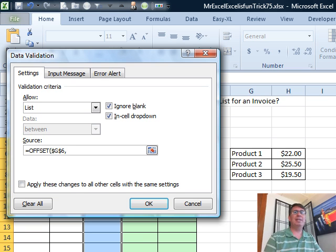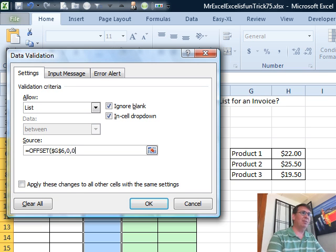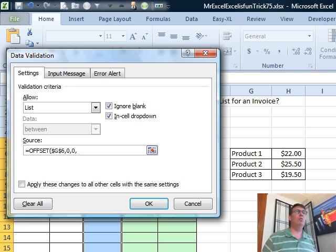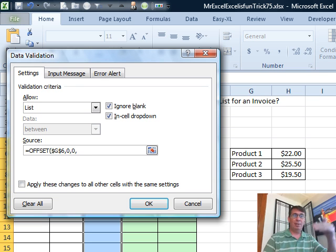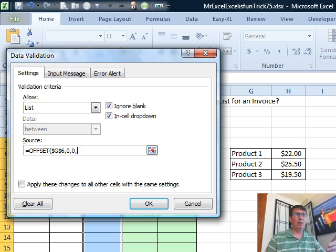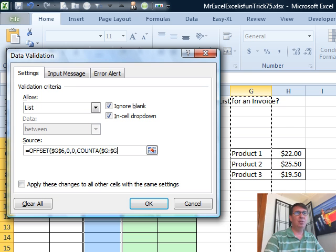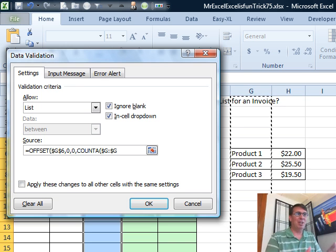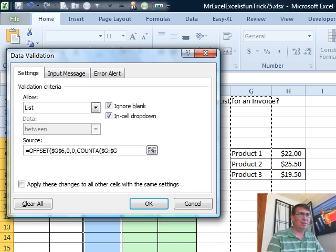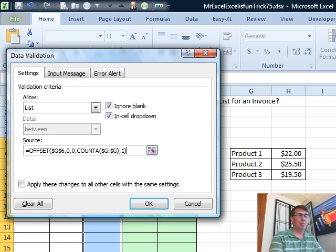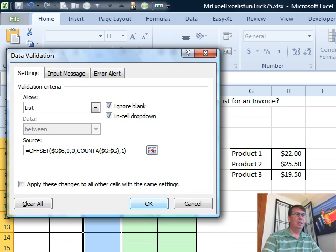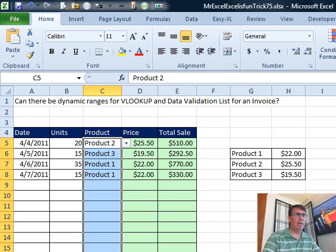How many rows down from there do we want to go? For the starting point, zero. How many columns over from there do we want to go? Zero. How many rows tall? I want this to grow, so as we add more products, I want to come up with the complete list. I'm going to use COUNTA and I'm just going to choose all of column G. Now we have to make sure that they don't put anything else in column G, otherwise we could narrow that down a little bit. How many columns wide? One column wide. All right, so let's do all of that, click OK.